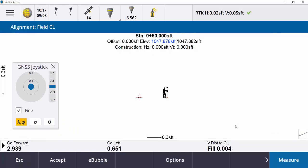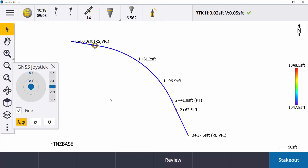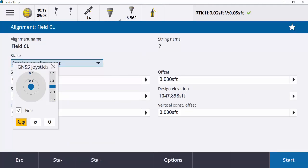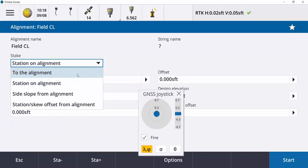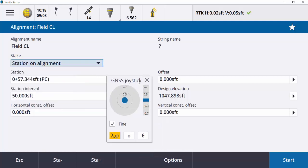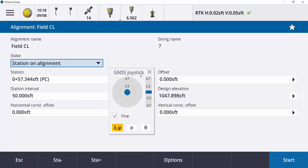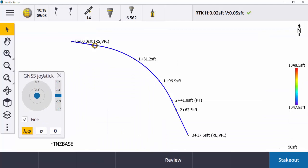Right down here at the bottom — if I had any cross section data, say this was a road with a centerline and an edge of road, you would get that cross section view and could watch yourself move around on it. You get a couple more options doing the XML. You also get the option to do staking to the alignment, the station on alignment, a side slope, and a skew offset, just like you did with the DXF. Depending on what you need, XMLs or DXFs might be what you get, just depending on what you're comfortable with and used to seeing. That's a quick rundown of the stakeouts. I hope you learned something and we'll see you next time. Thanks.